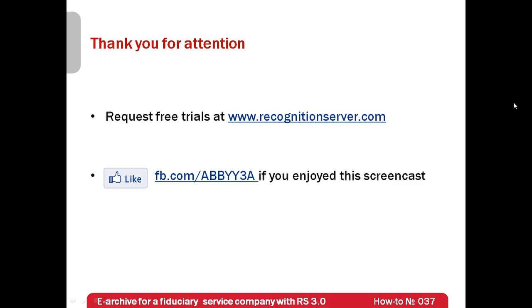And its free trial can be requested at www.recognitionserver.com. Thank you very much for your attention and if you have enjoyed this screencast, please like our Facebook page which is available at www.facebook.com/rbya.